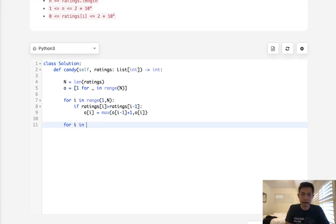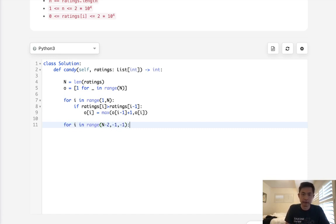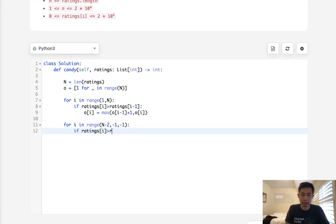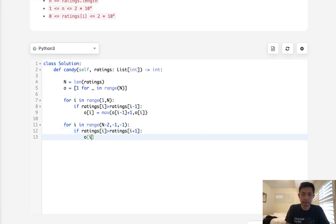So we'll do the same thing the opposite way. We'll say for i in range(n-2, -1, -1), starting at the second to the last element all the way to the last one. And we'll say if ratings[i] is greater than ratings[i+1], we're going to take our o[i] and we'll do the same thing: max(o[i+1]+1, o[i]).